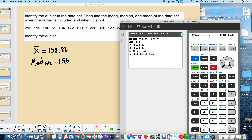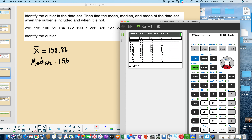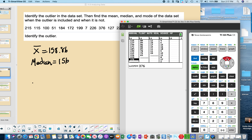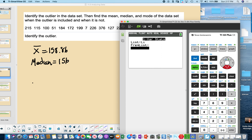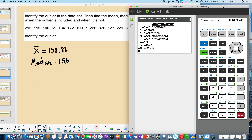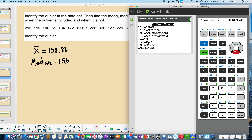Now let's remove the outlier. Go to STAT, Enter, scroll down to the last value — 376 — and delete it. Then run 1-Variable Statistics again. The mean is now much smaller without that larger number, and the median has changed to 140. Again, there is no mode.